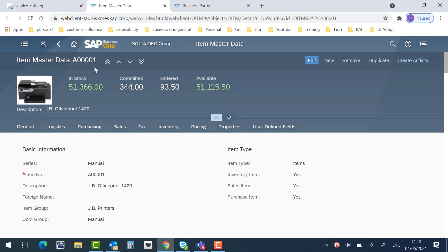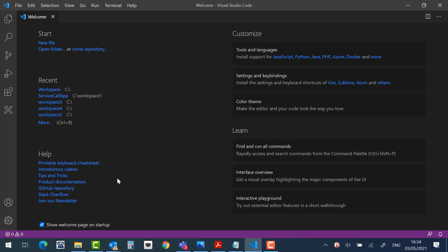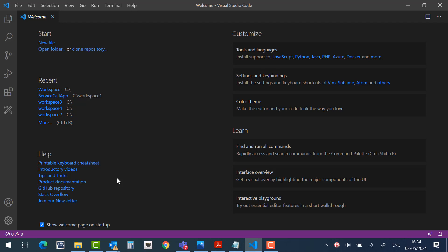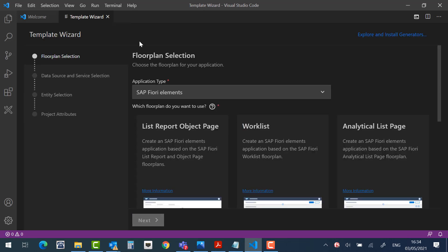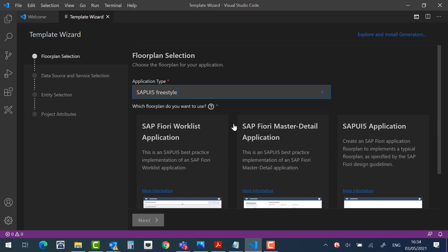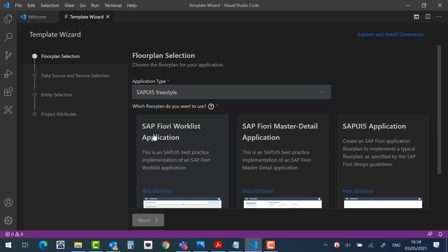Let's open the item, and this is the specific item that we chose. Now let's see how the extension was built. First, let's go to Visual Studio Code and start the wizard. Let's create the extension. Click Control-Shift-P and select Fiori Application Generator. In the application type, select SAPUI5 Freestyle, then Worklist Application, and click Next.